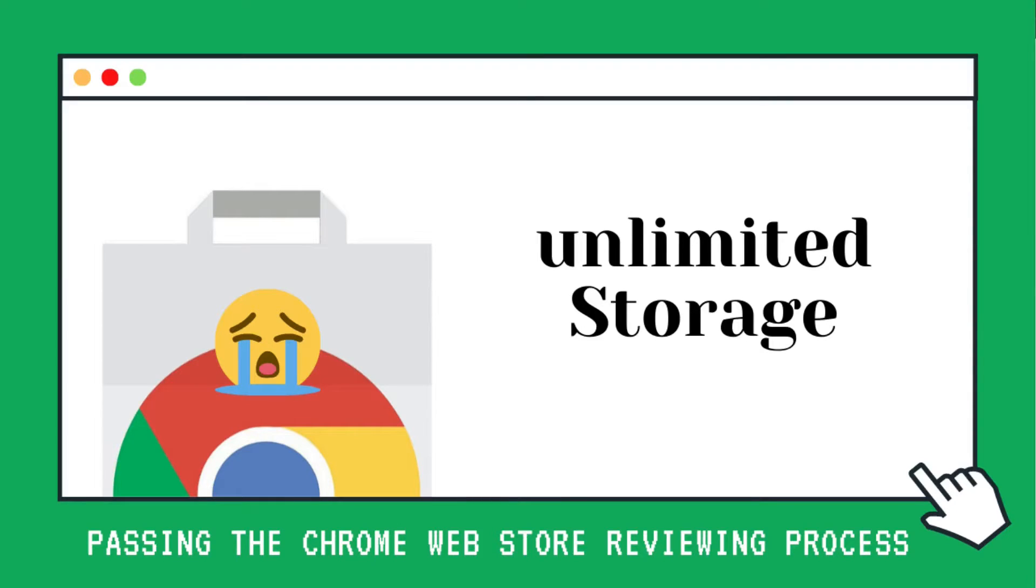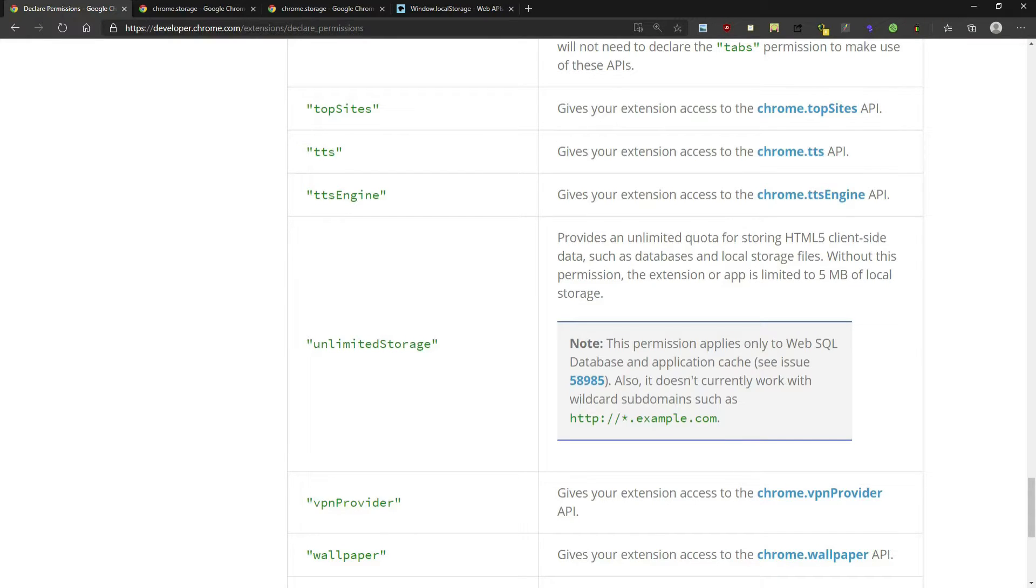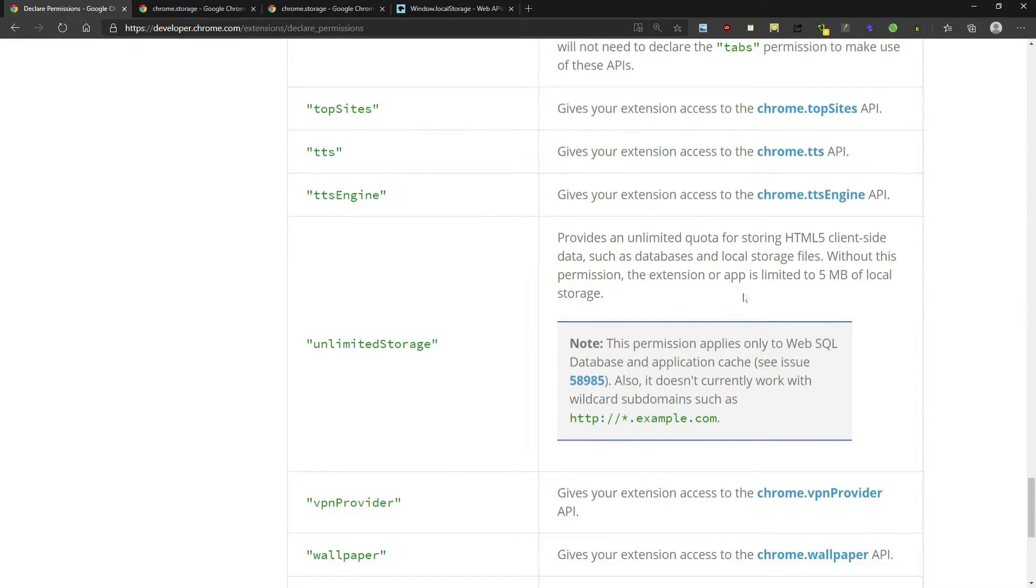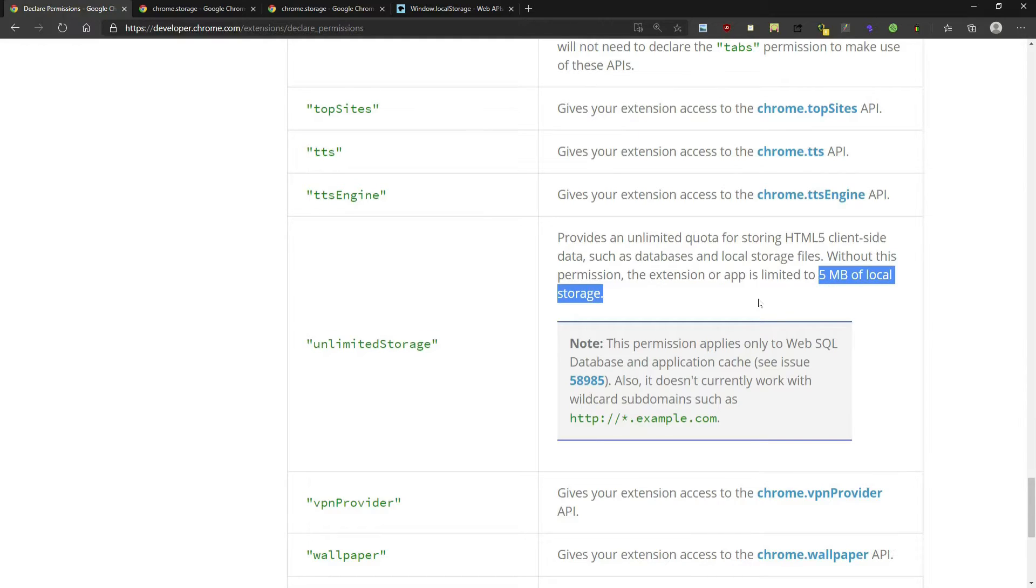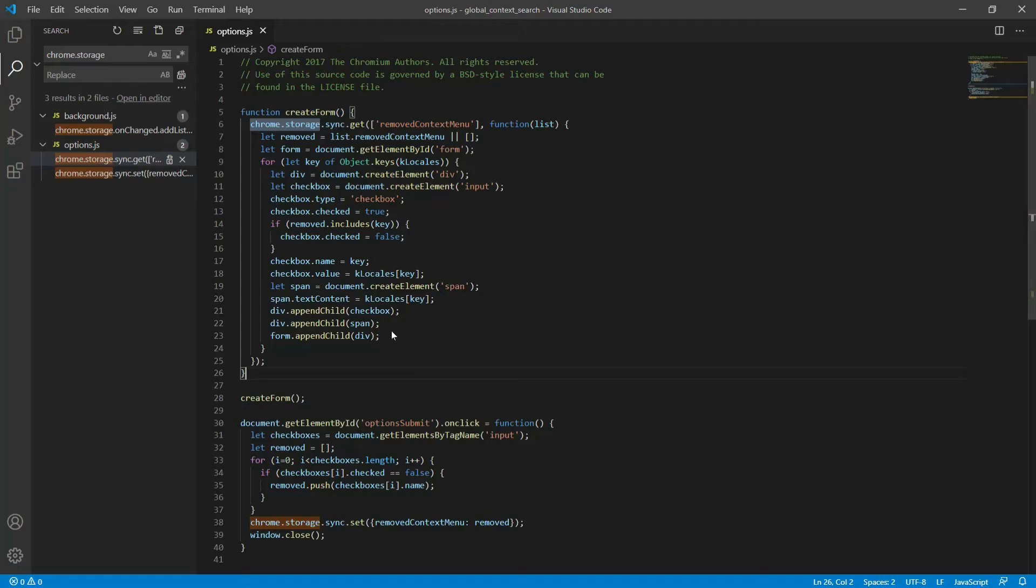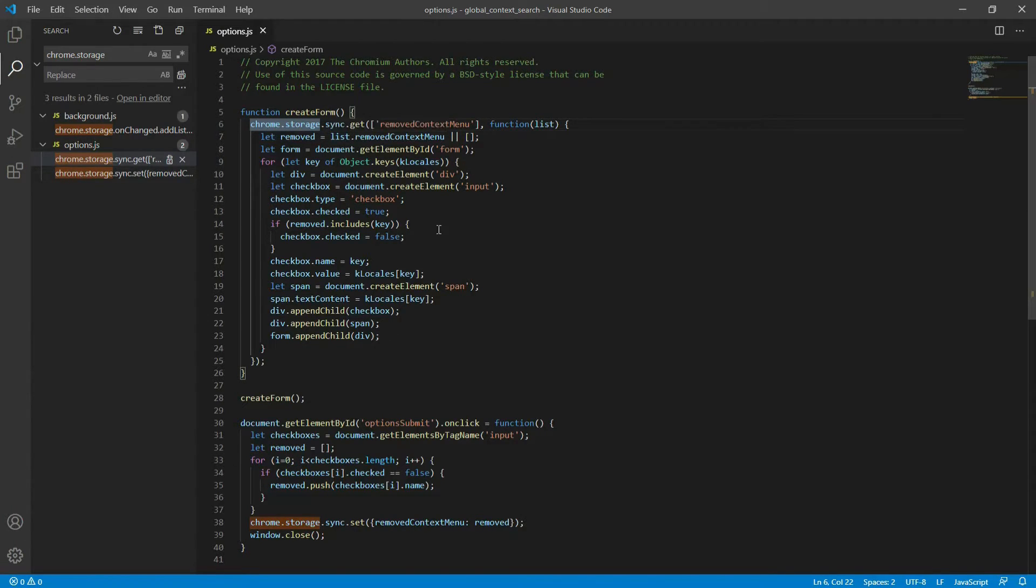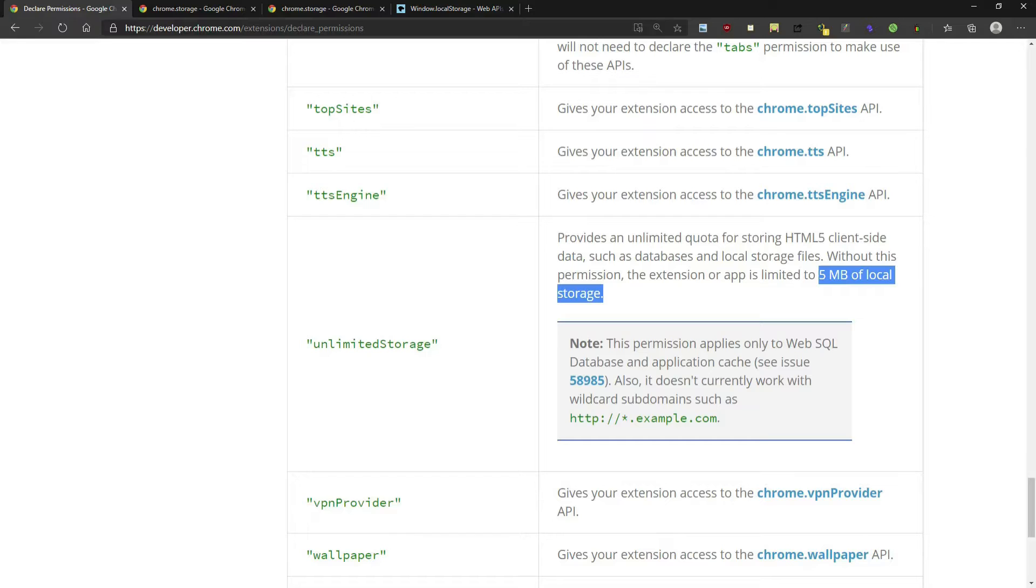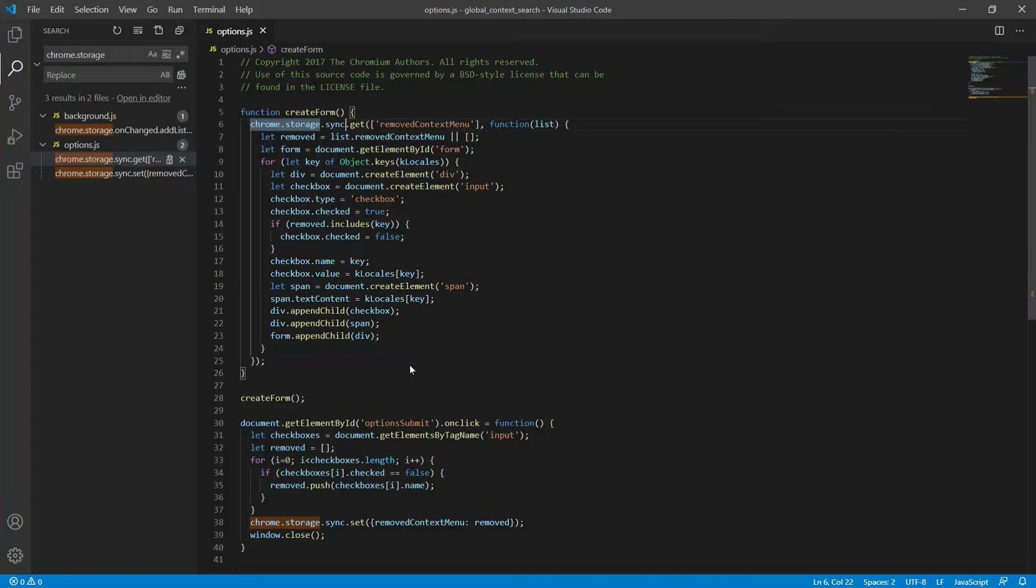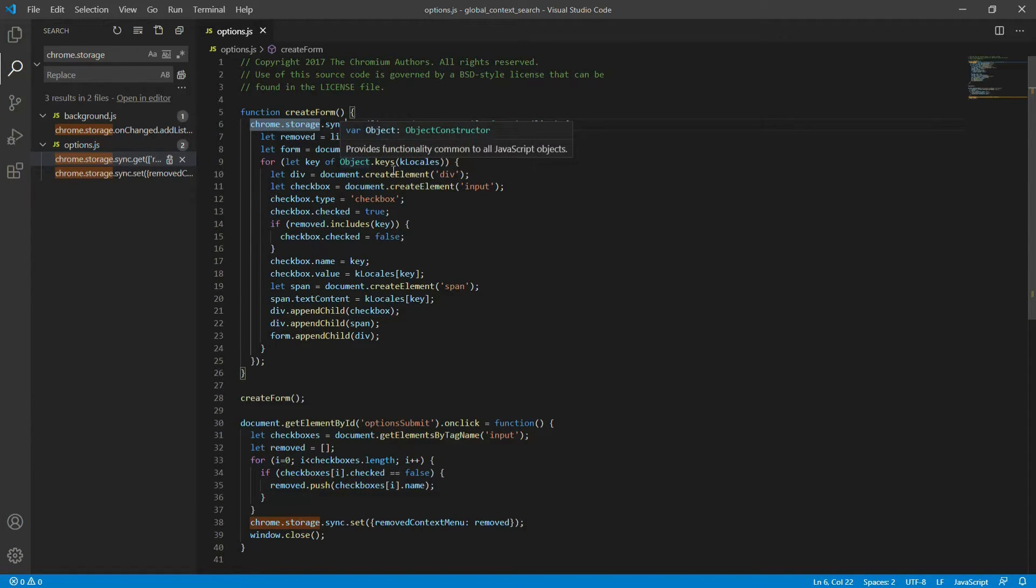Let's look at unlimited storage. In the documentation, it says here that it provides an unlimited quota for storing HTML5 client-side data. It doesn't quite say exactly when you need it, but it says here with this permission, the extension is limited to 5MB of local storage. What does that mean? This actually means literally chrome.storage.local. You cannot use unlimited storage if you are using chrome.storage.sync. One of the reasons that you may be getting rejected because you're trying to request unlimited storage is that you are using storage.sync, which does not have access to it.